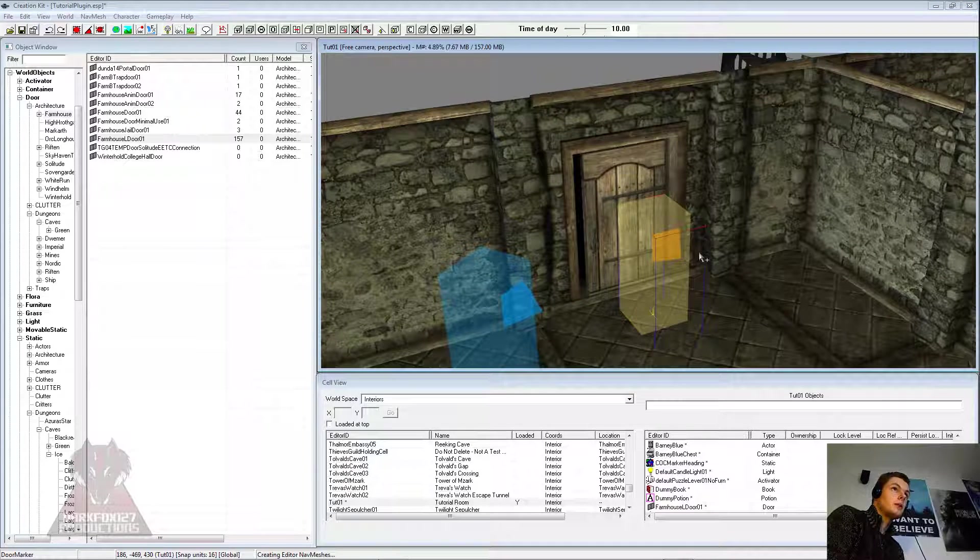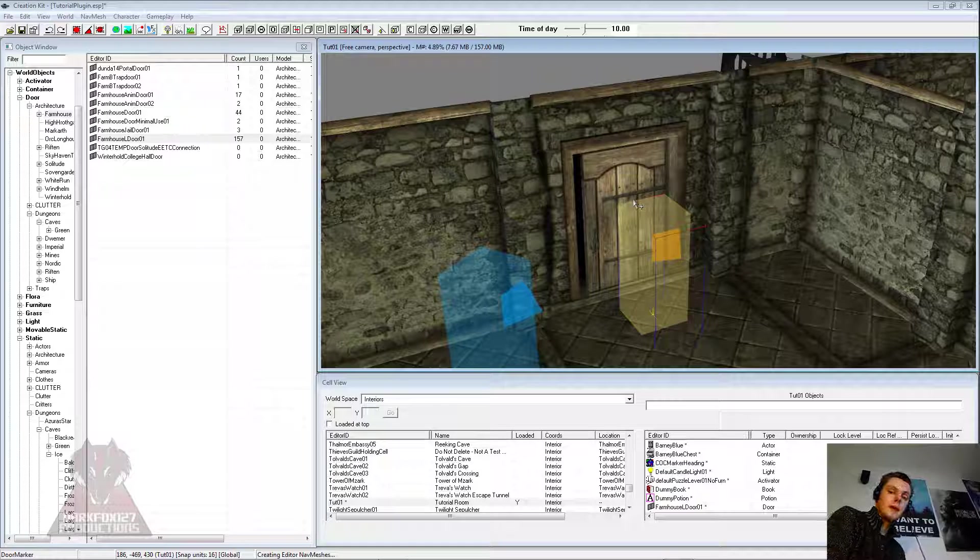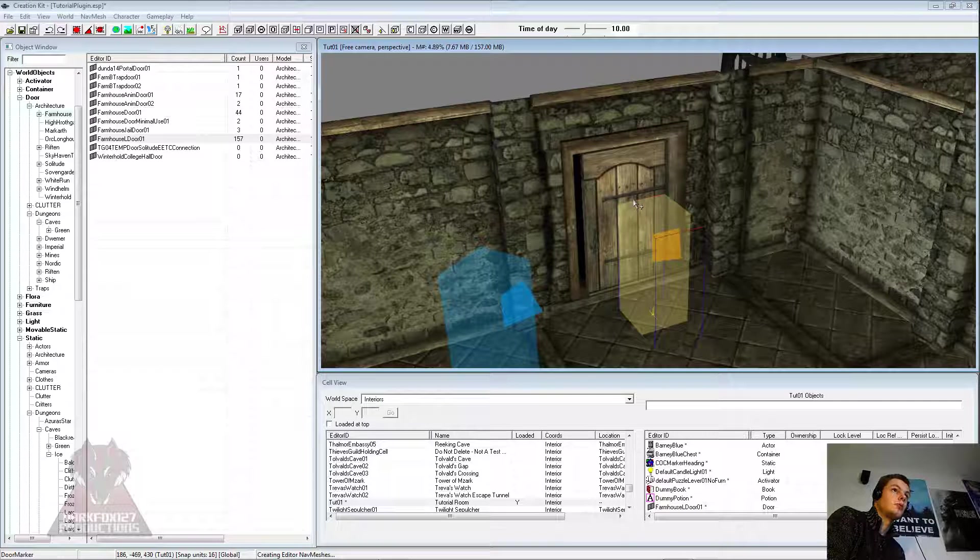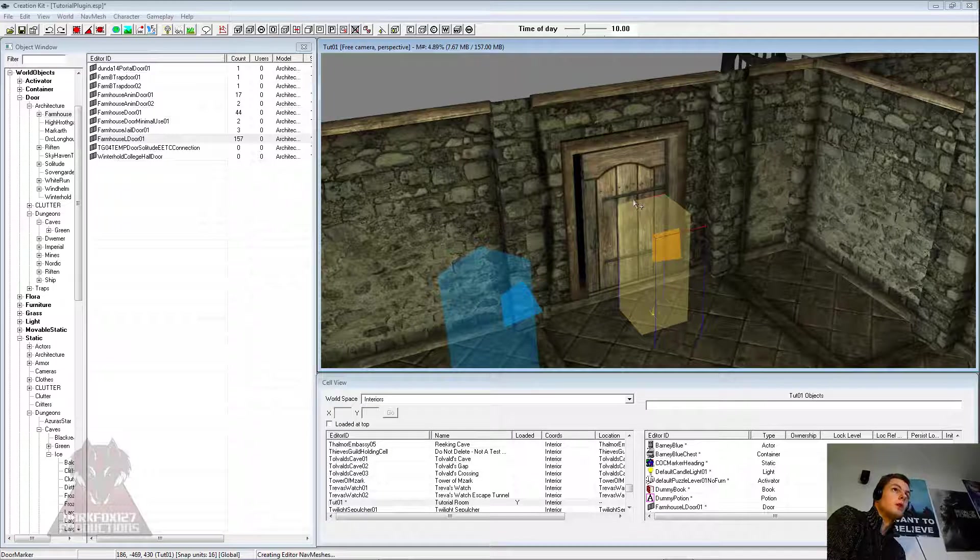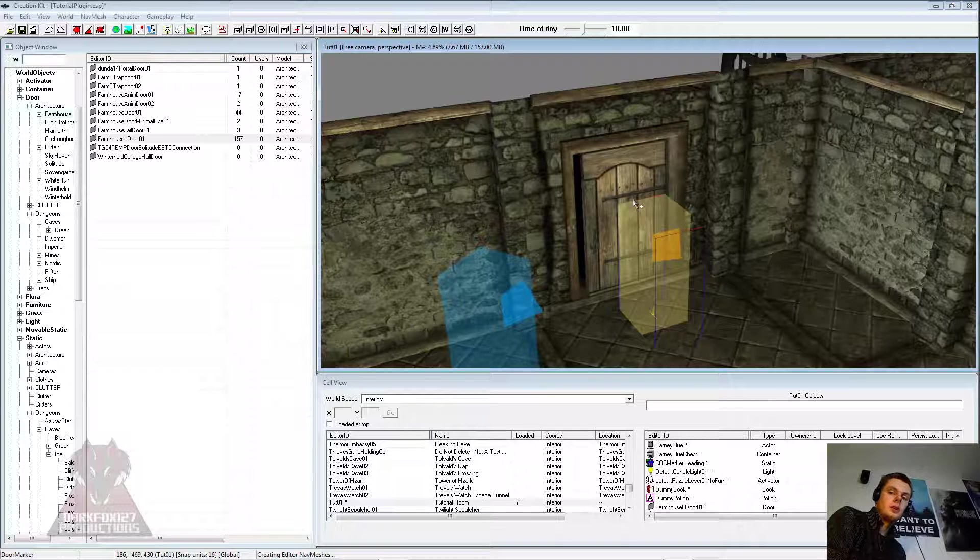I'll just nip in game quickly and I'll show you how our two doors working. It's going to be a bit weird appearing in the middle of Riverwood, but obviously you'll do the relevant doors for your place. So let's nip in game.